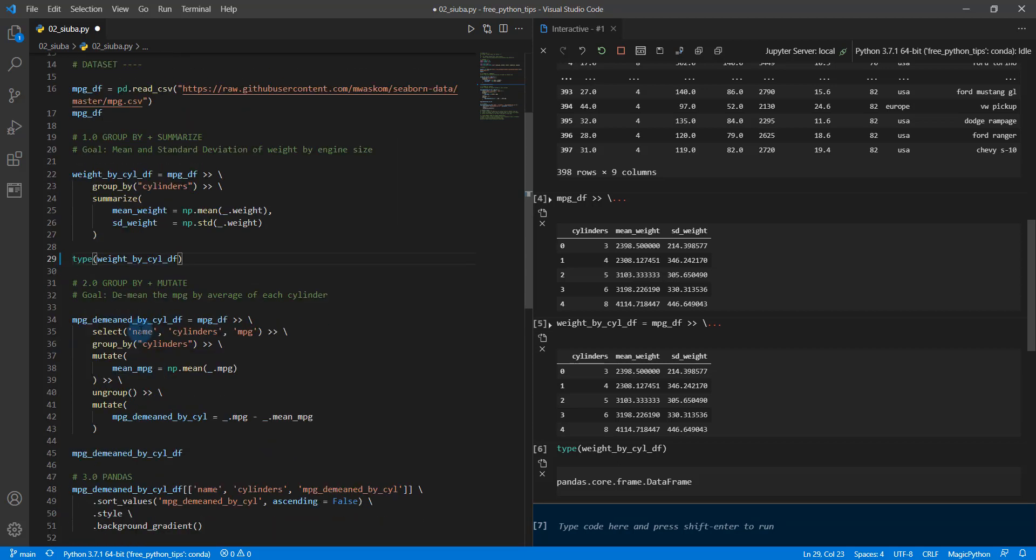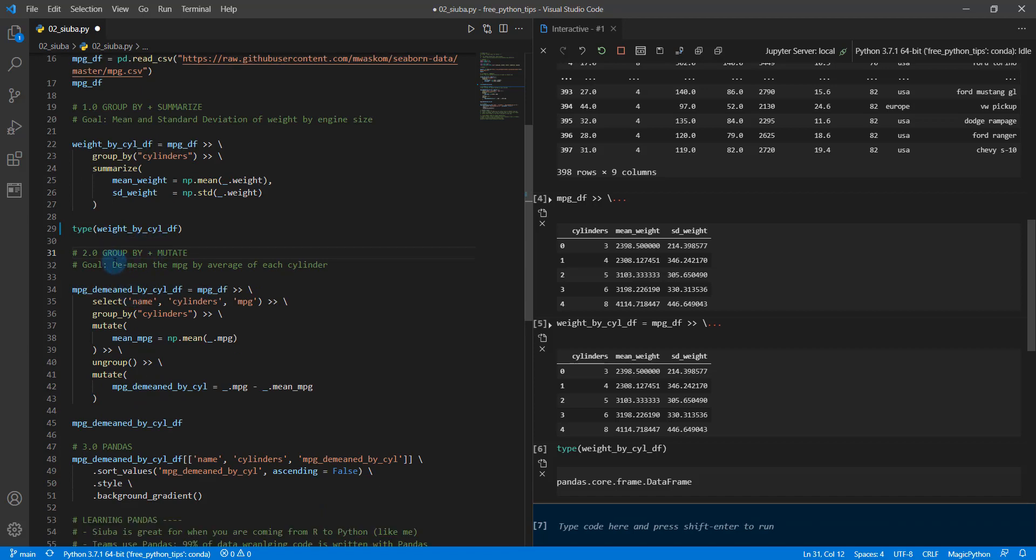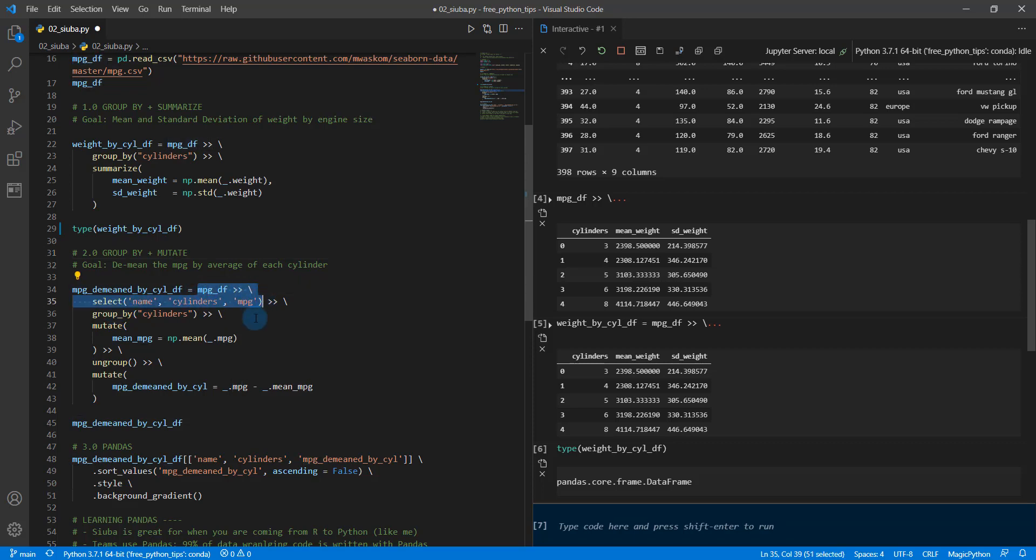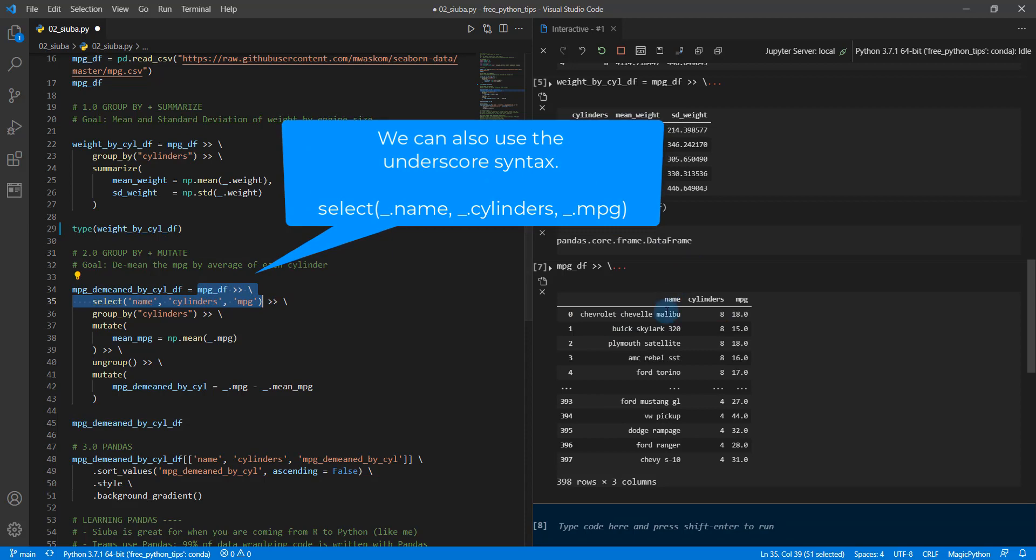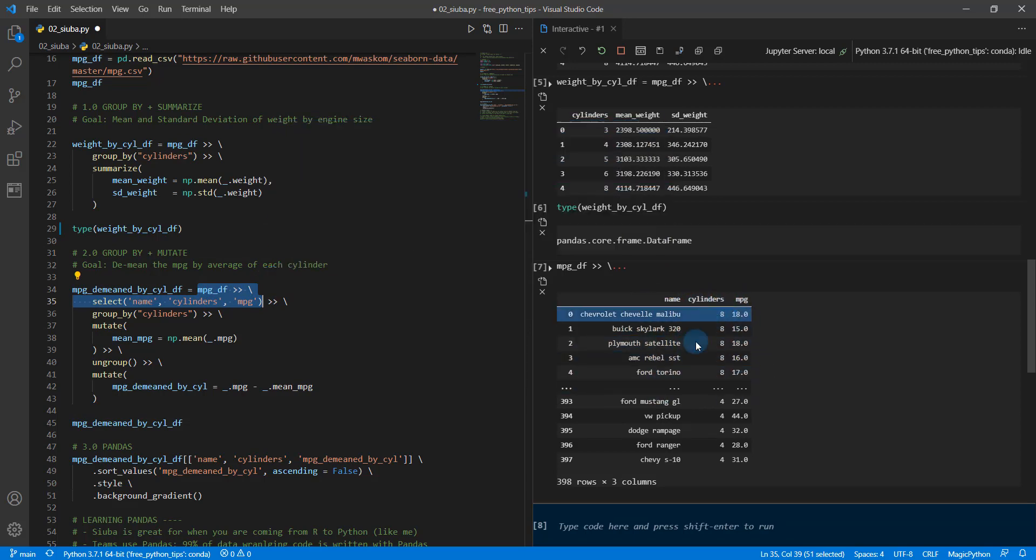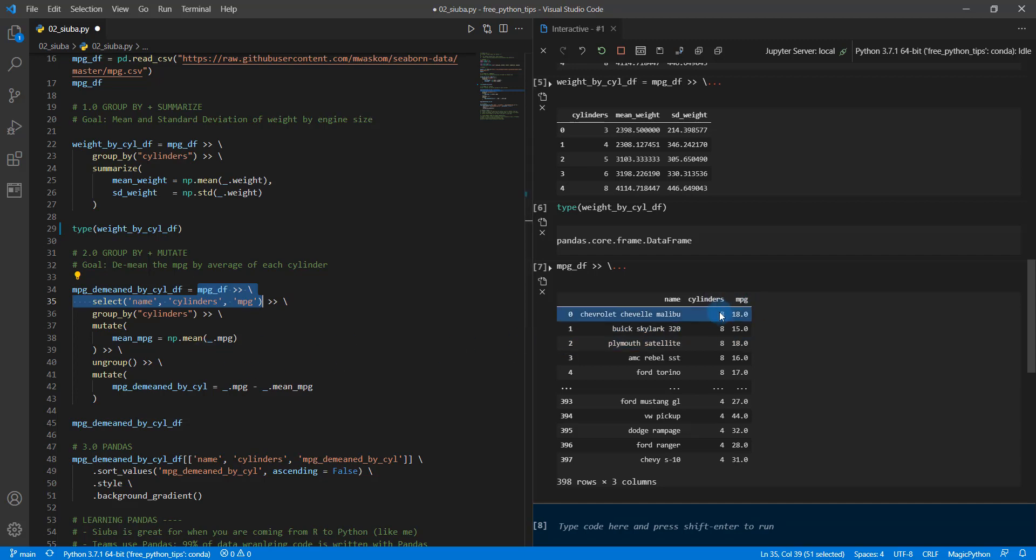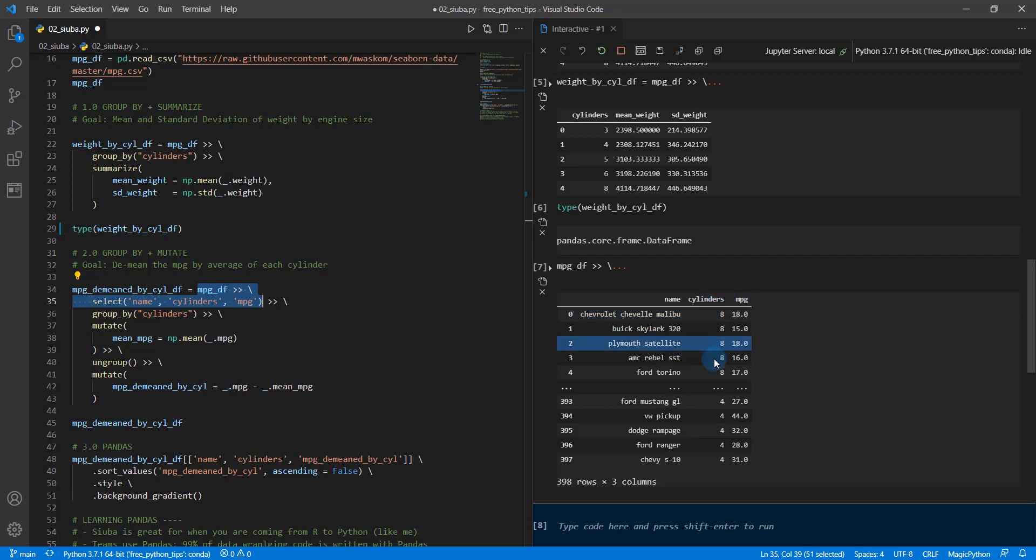All right. So next, what we're going to do is something a little bit more complex. We're going to do a group by and mutate, which is something that's traditionally a little bit more challenging to do with base pandas and our goal is to de-mean the MPG by average of each cylinder. So what that means is, for each vehicle that we have in here. So I'm going to do a quick select statement. So we've got vehicles, we have their cylinders and then we have MPG. What we want to do is we want to group on the cylinder and then take the average MPG and then subtract that from the MPG and that's what we call de-meaning and we're going to do a group wise by cylinder. So what this is going to do is it's going to tell us for each vehicle class of cylinder, whether or not that vehicle is above or below the average miles per gallon for vehicles with that number of cylinders.